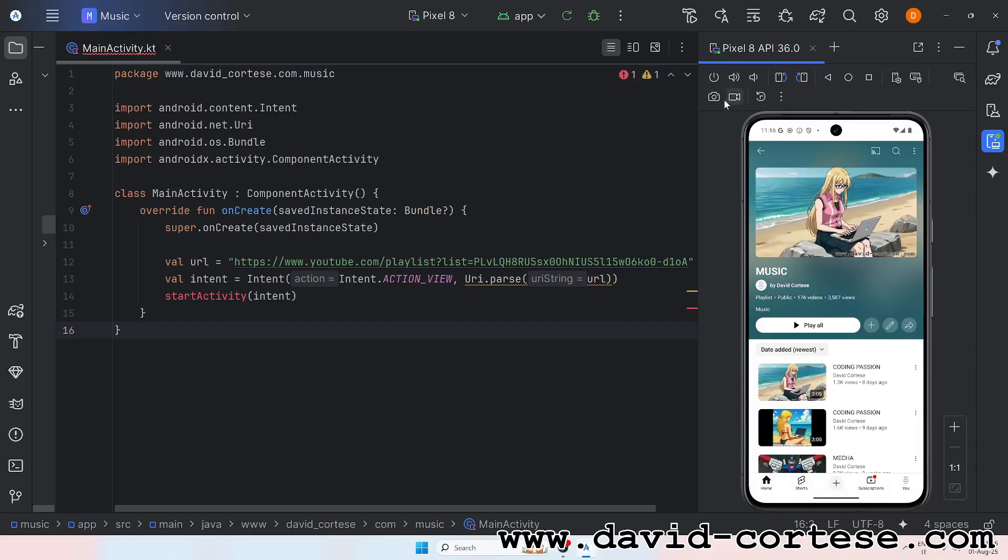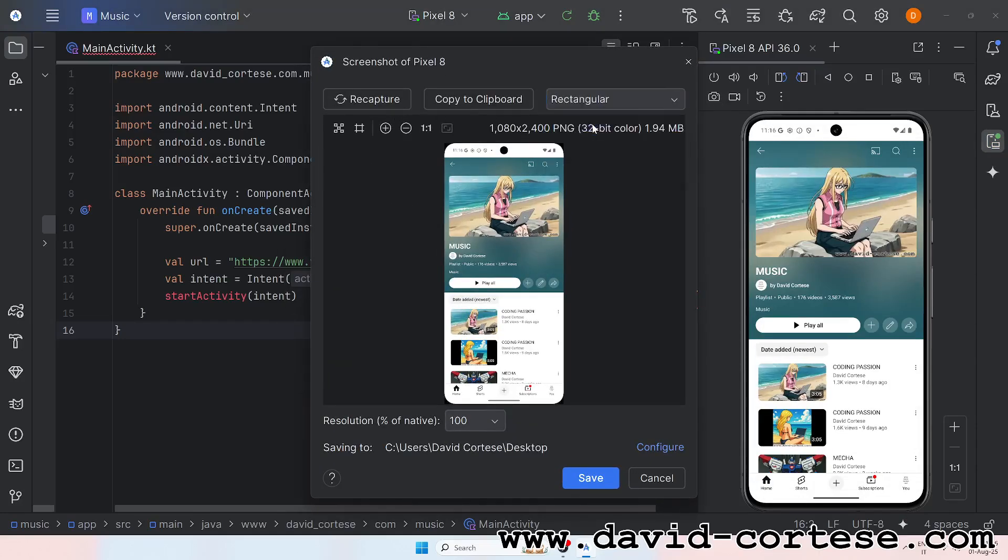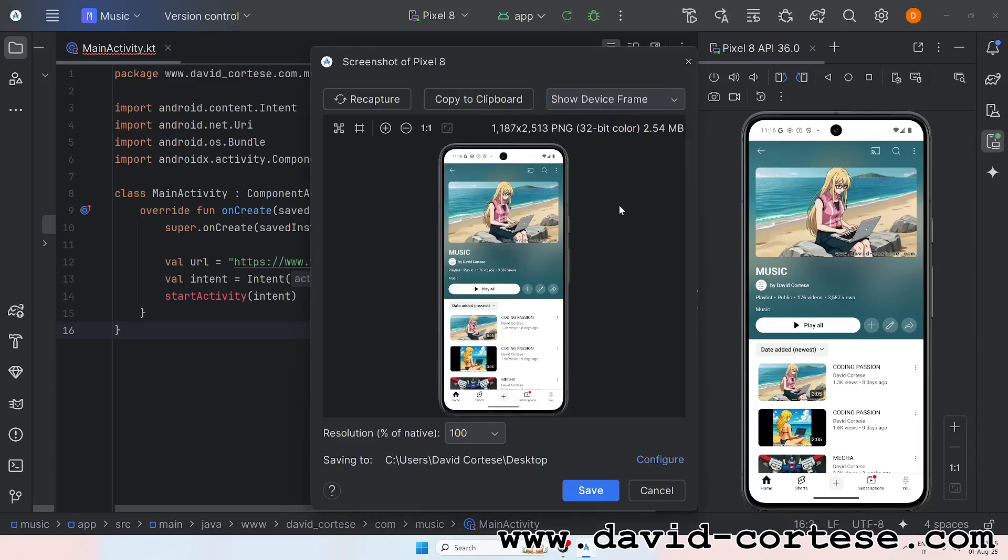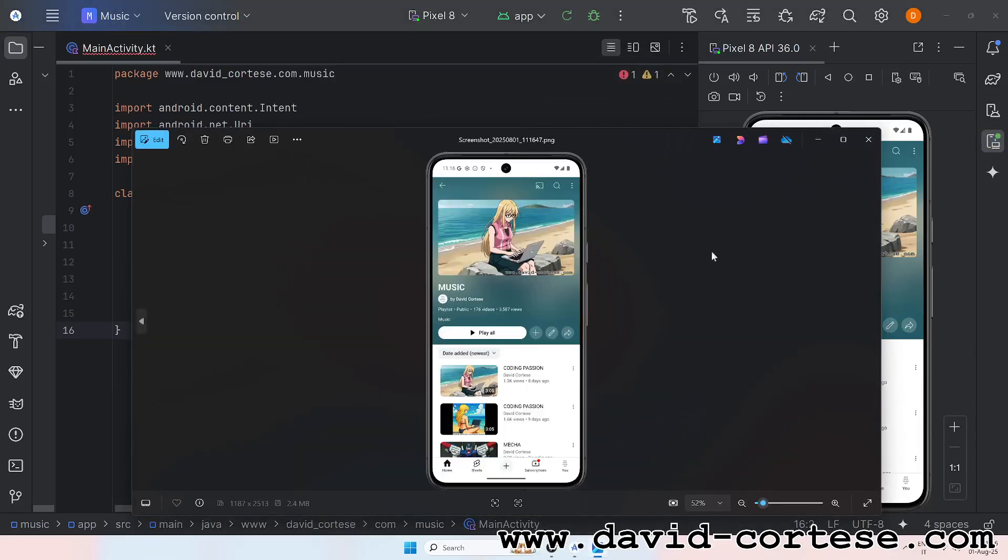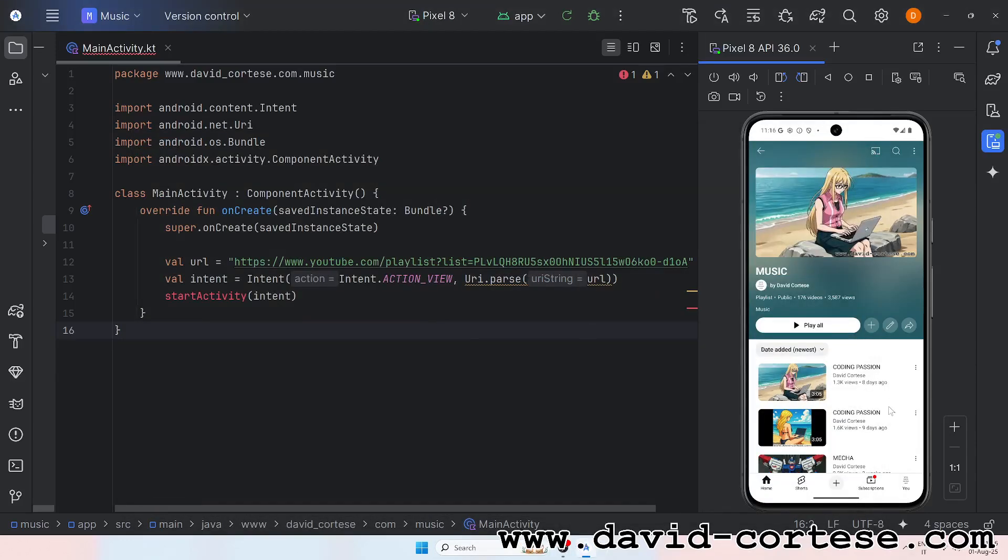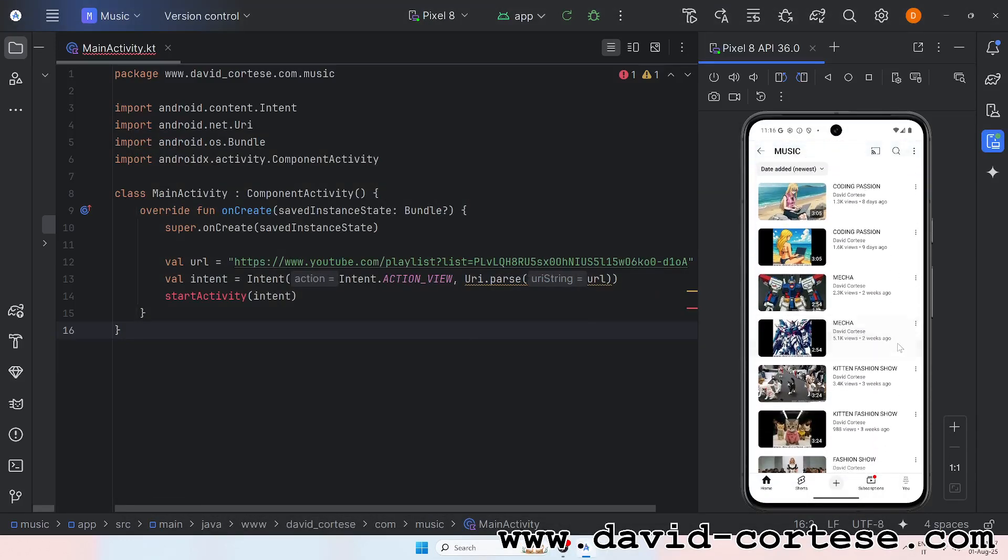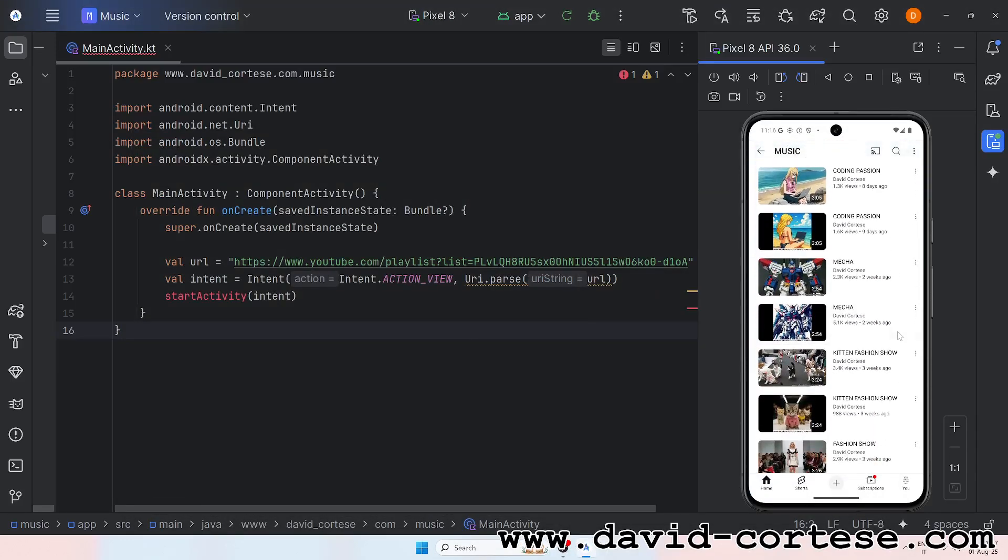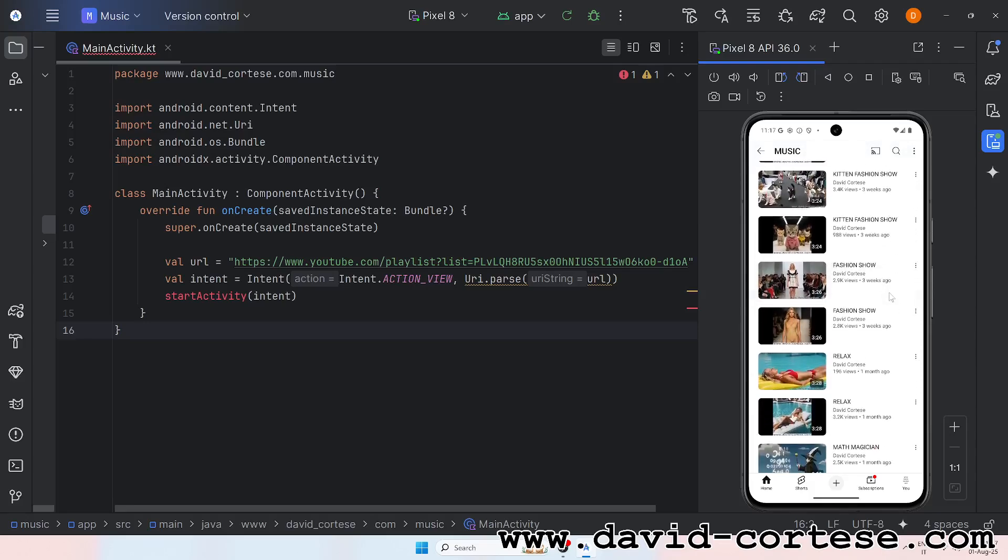Lines of logic spinning in my mind, zeros and ones are all I find. Building worlds with every keystroke, magic happens when the code awoke. Coding is fun.